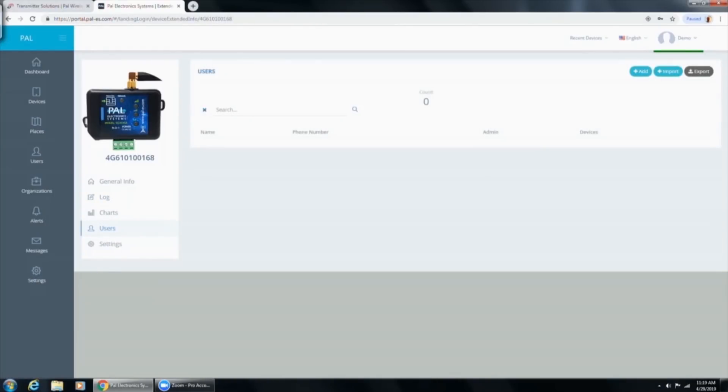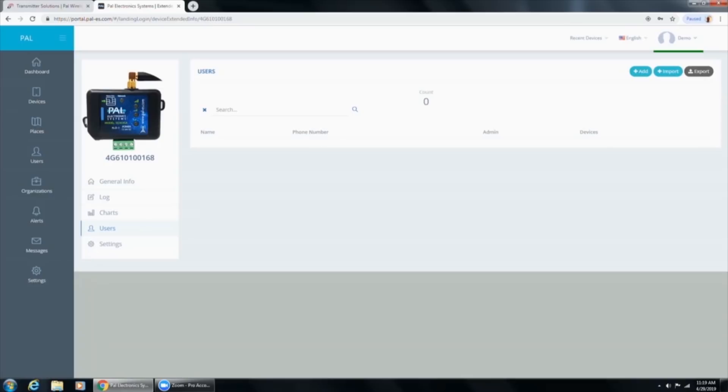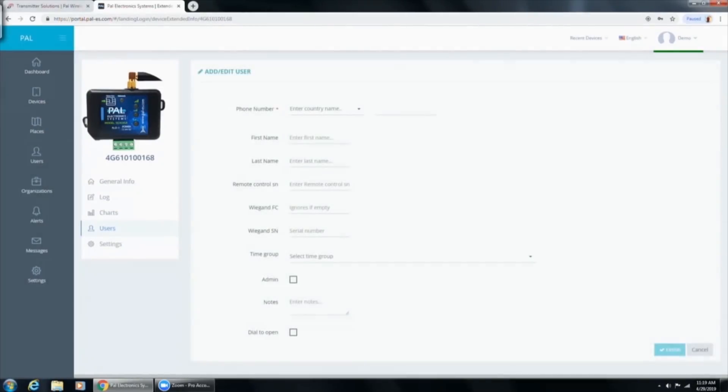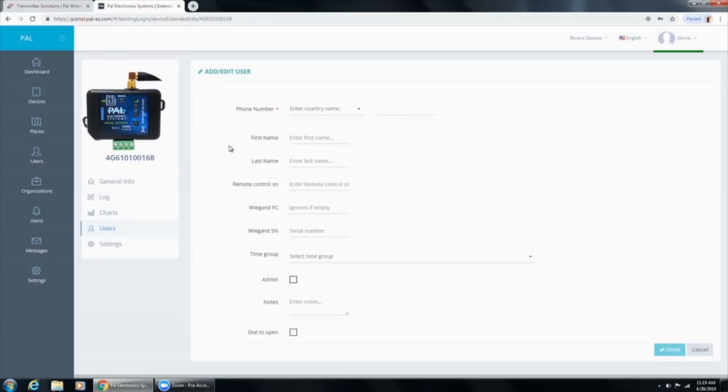Then we come down here to users. We currently have no users here but it is very simple to add users. You can import users through an Excel file or export users and you can also add users here. So when you're doing a big list of users importing from an Excel file is usually the easiest way to do it. But you can also do it one by one. So I'm going to go ahead. I'm going to enter myself as a user.